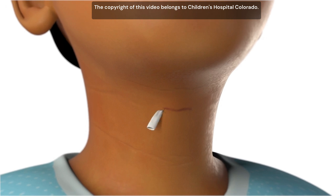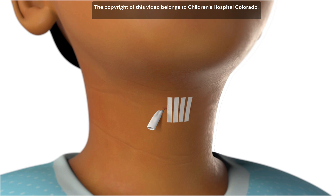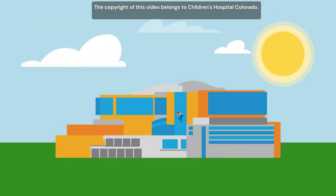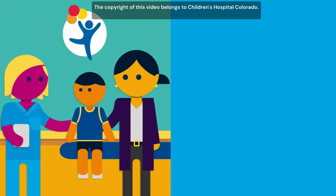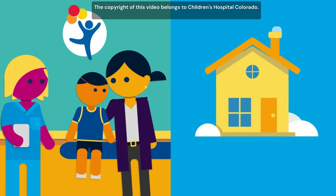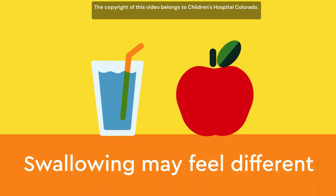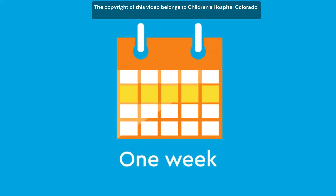A drain is also placed. Steri-strip bandages may be placed over the wound while it's healing. The procedure will generally require an overnight stay at the hospital. Your child's doctor will take out the drain the morning after surgery. You will be instructed on how to care for your child's wound while at home. Swallowing may feel different after surgery, but most patients make a full recovery within one week.